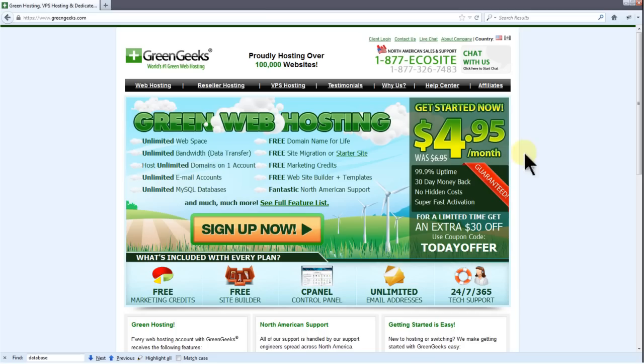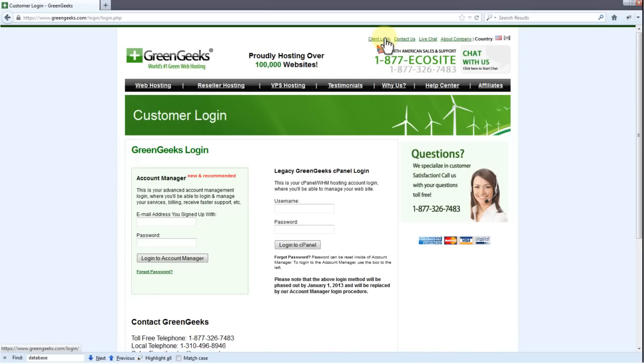To get started, you'll want to log in to your cPanel account. Go ahead and click Client Login. From here, you'll notice there are two login screens. We'll ignore the second screen as that's being phased out. Enter your email address and password, then click Login to Account Manager.